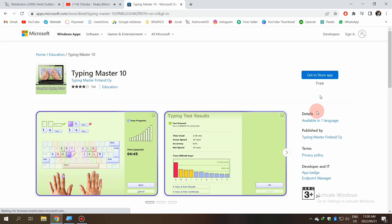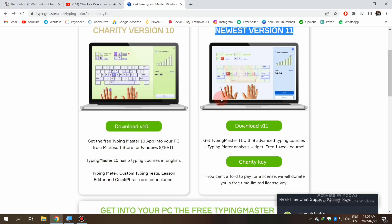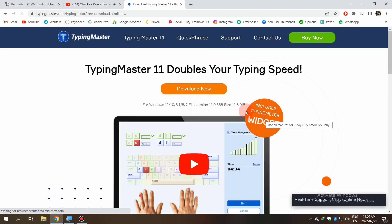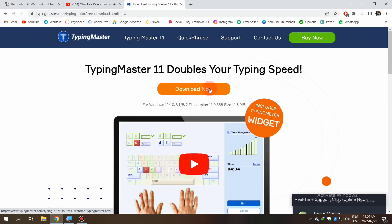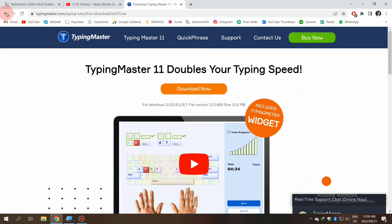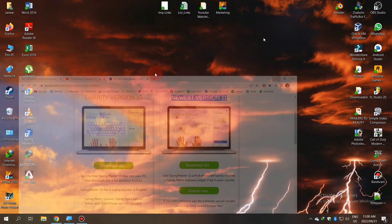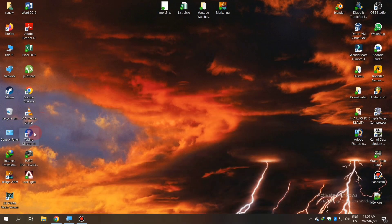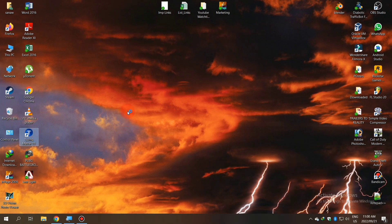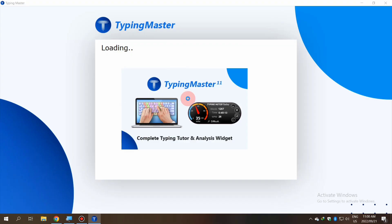You can download Typing Master 10 via the Windows App Store and you can also download the latest version 11 through here. That will be the full unlocked version. Let's move to Typing Master after downloading.